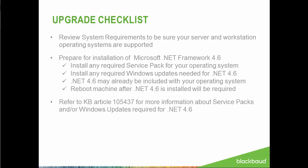If you're unsure of which service packs or Windows updates to install for .NET 4.6, feel free to check Knowledge Base Article 105437. The last item to complete is to confirm that .NET Framework 3.5 is enabled, which is exclusive from 4.6. If it is not enabled, please refer to Knowledge Base Article 72247 for information on how to enable this feature. Before we move on to upgrading, feel free to screenshot this checklist or print for your reference.